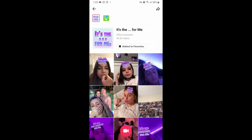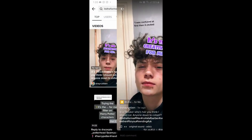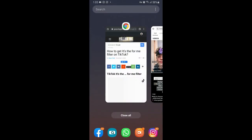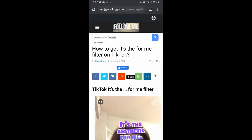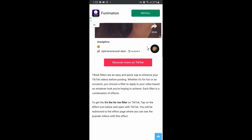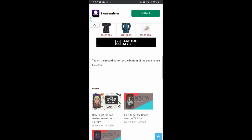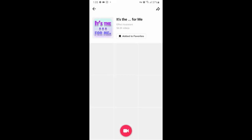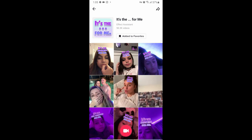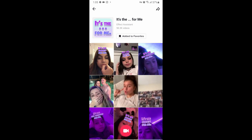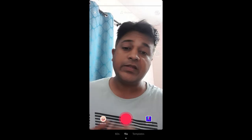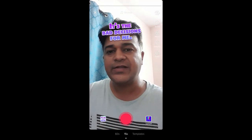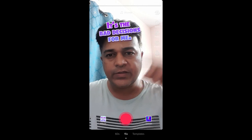If you are not getting the effect from here either, then what you can do is visit this website — I'll give the link in the description box below. Here in this website you will see the effect icon, just tap on the effect icon and open it with TikTok. You will be directed to the effect page, and at the bottom of the screen the record button is there — just tap there and there you go, you got the filter.